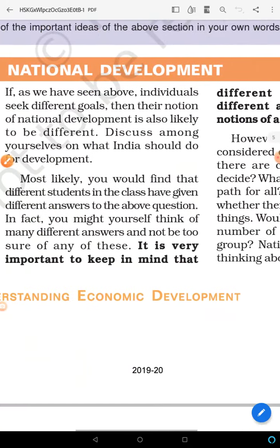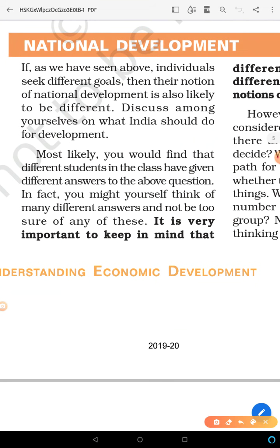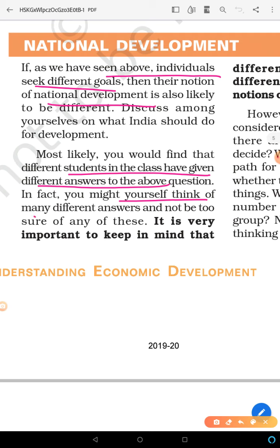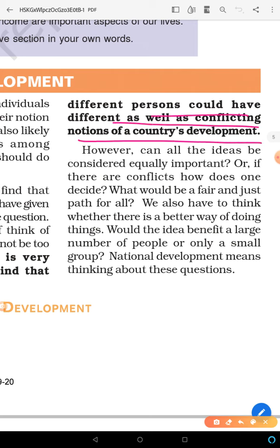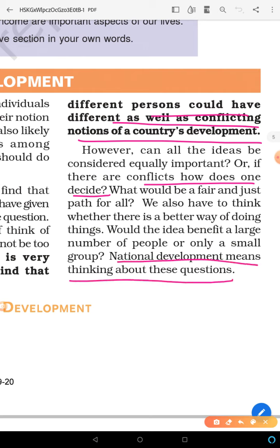Now let us talk about national development — the progress of our country. As we have seen, individuals seek different goals. But what are people's ideas for national development? For India, you would likely find different students in the class have different answers. Different people could have different as well as conflicting notions at the national level. How do we decide what is the better way of doing things — the way that benefits our society the most? National development means thinking about all these questions.